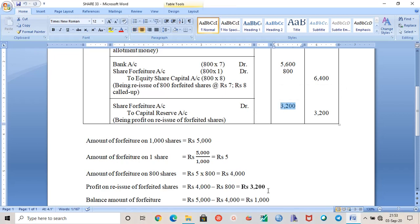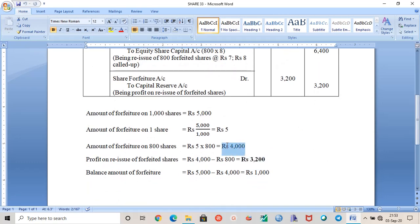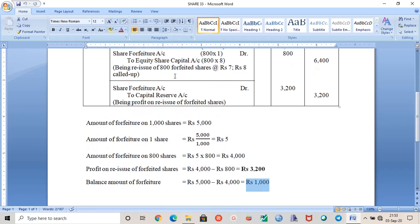Four thousand minus eight hundred equals three thousand two hundred, which is the profit on reissue of eight hundred shares. The remaining balance: five thousand minus four thousand is one thousand, which represents the forfeited amount balance for the two hundred shares that are not reissued.